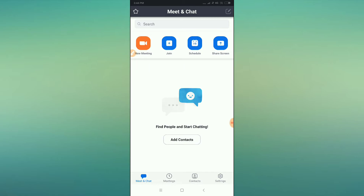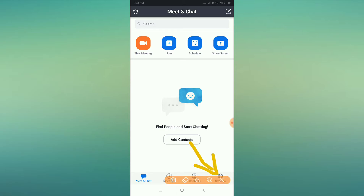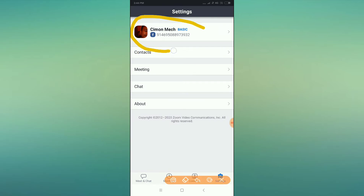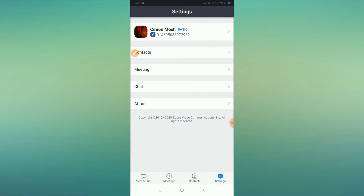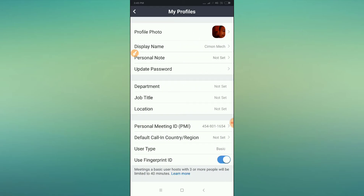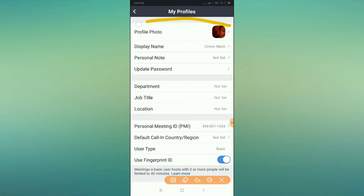Now, to change your profile picture, click on the Settings option. Inside Settings, you will find a 'Basic' option — click on that, and you will see the profile picture option.